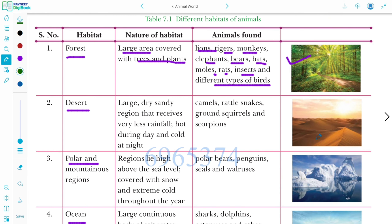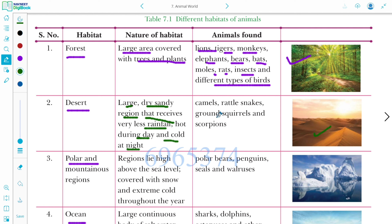Next is Desert. A desert is a large area of dry, sandy region that receives very little rainfall — hot during the day and cold at night. Animals that live in the desert include camel, rattlesnake, ground squirrel, and scorpions.